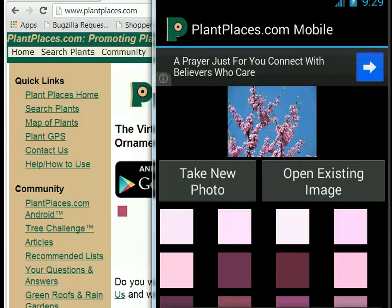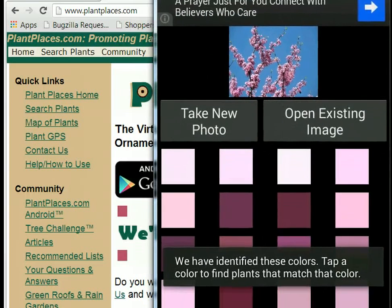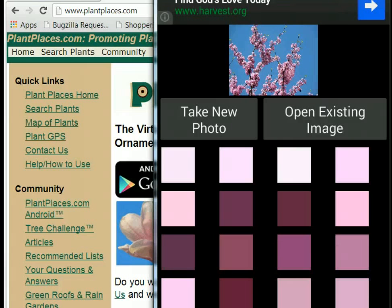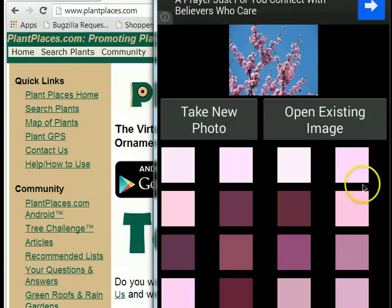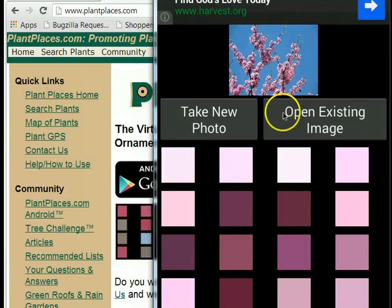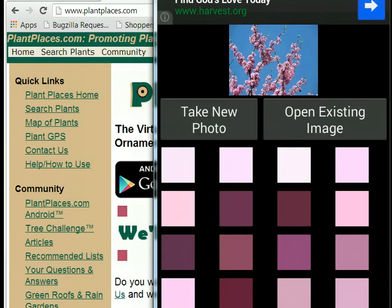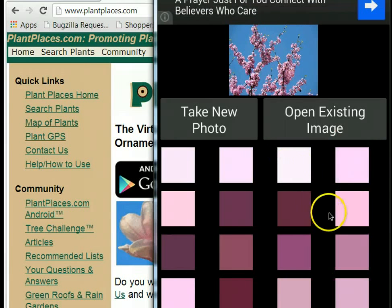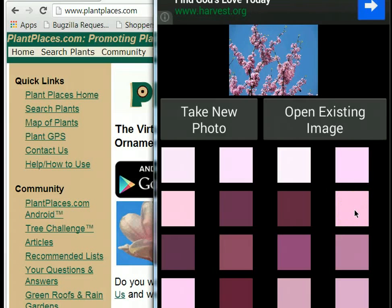That's not a problem, because the PlantPlaces.com color match algorithm filters out the colors we don't want and focuses on colors we'll typically see in plants, like mauve and pink. After we take or select a photo, PlantPlaces.com Mobile will count the top 16 colors and show them to you so you can select one.